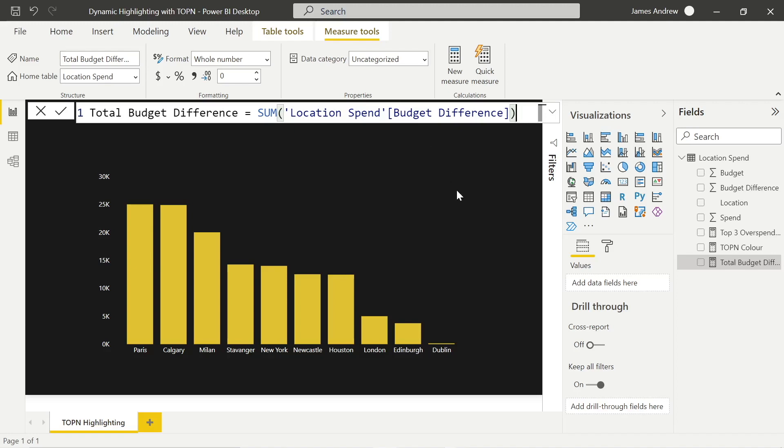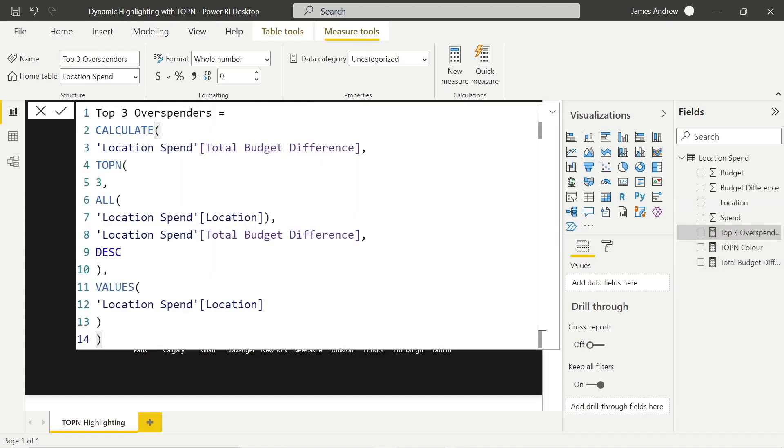So here we are saying, and feel free to screen grab this code, the DAX code, we're saying calculate the total budget difference and we want to find out the top N, the top three overspenders by location and the total budget difference in descending order.